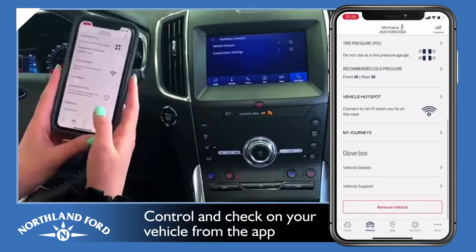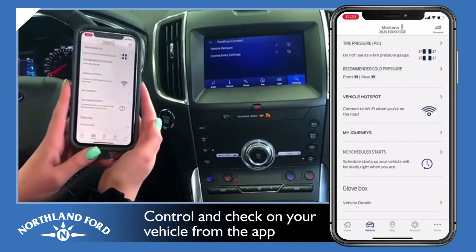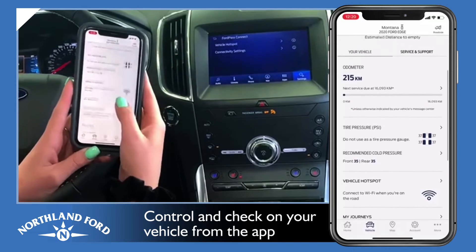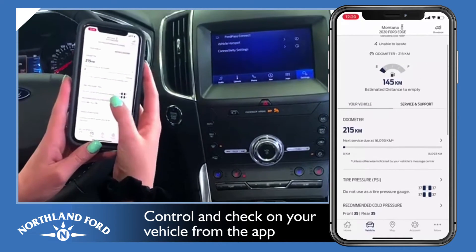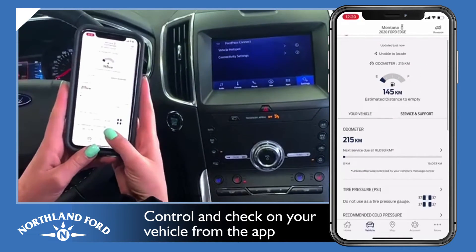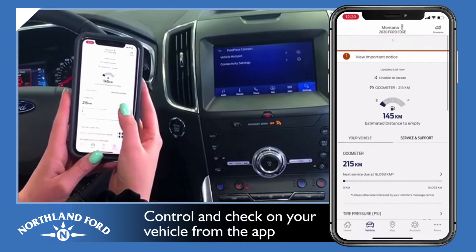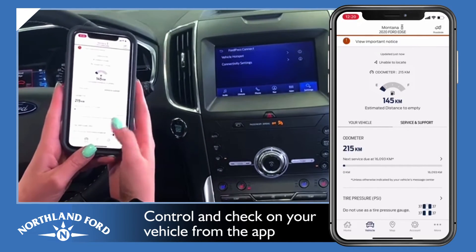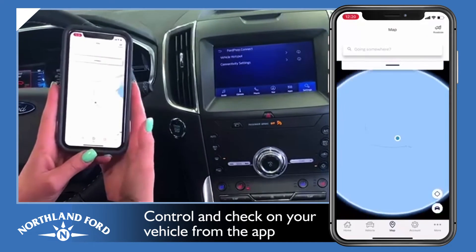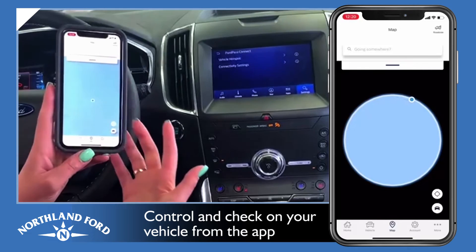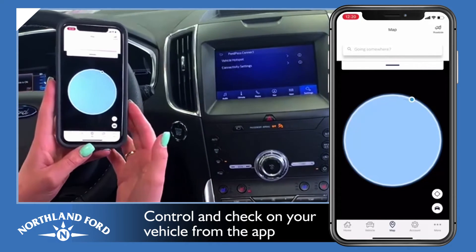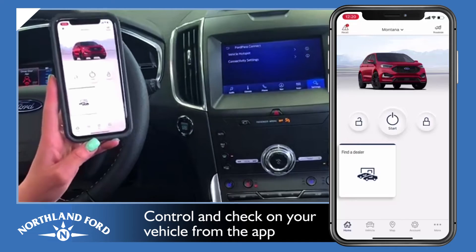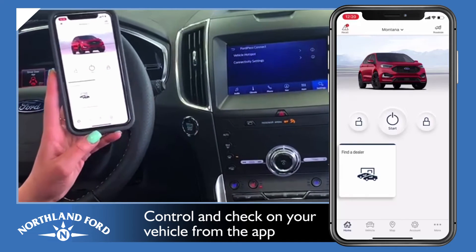Once you have this set up, you can schedule starts on your vehicle, set up a vehicle hotspot, and it tells you your tire pressure, your fuel, and your odometer reading. It can also tell you if there are any recalls on your vehicle, and it pops up alerts if you're low on fuel, washer fluid — just some pretty cool things.